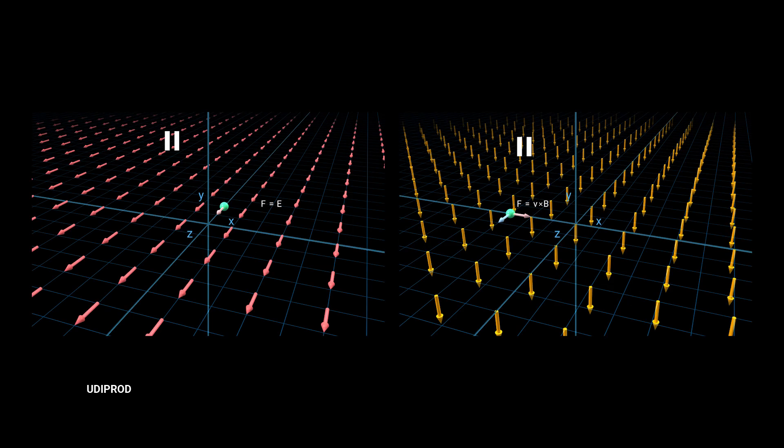In the previous episode, we saw two types of fields: an electric field and a magnetic field. We saw that they have different effects governed by different rules.